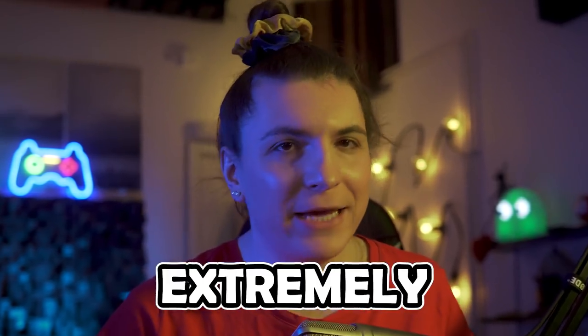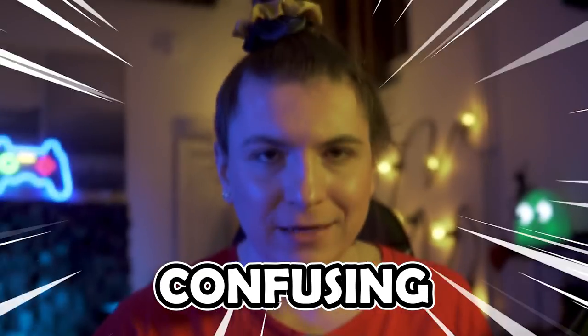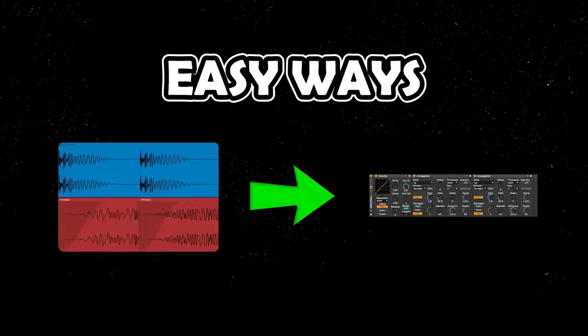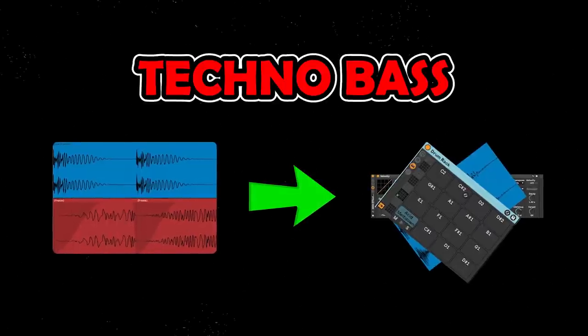Making techno low end could be extremely confusing, but today we're going to take a look at three surprisingly easy ways to make techno bass.